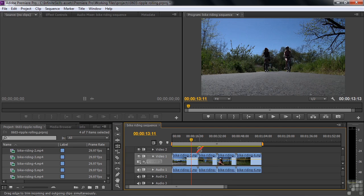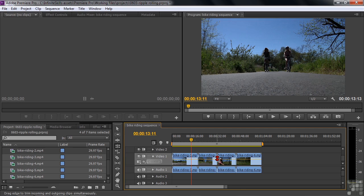I can't do it at all here because I'm looking at the entire clip. There are no head or tail frames that I can move around. Those little triangles say there are no head or tail frames here that you can work with. So we'll use the Rolling Edit tool only after we have trimmed some stuff away so we've got some head and tail frames to work with.